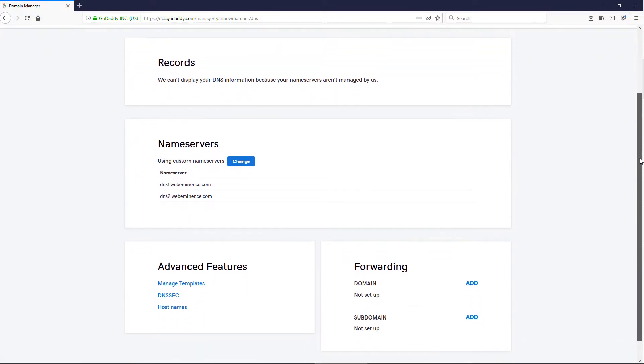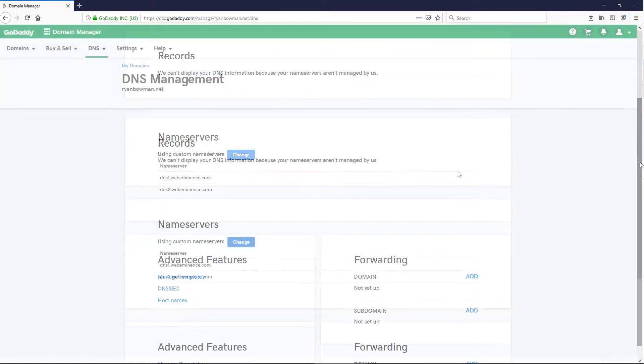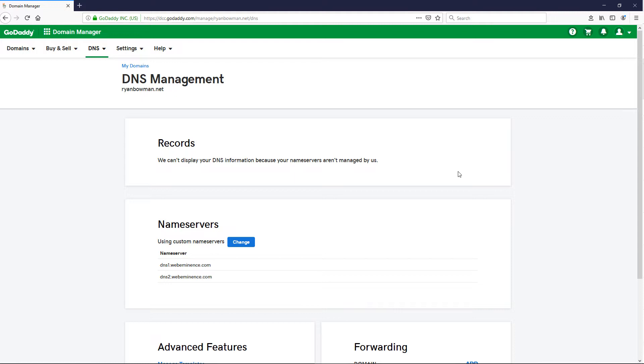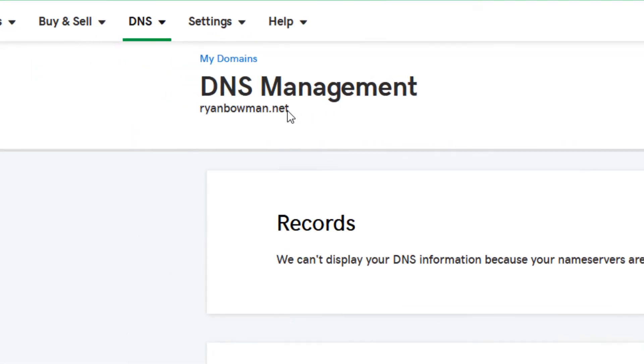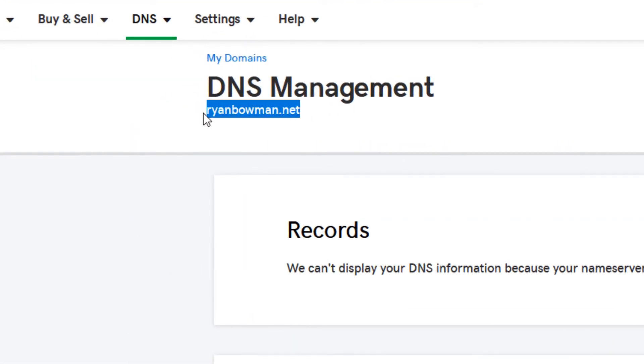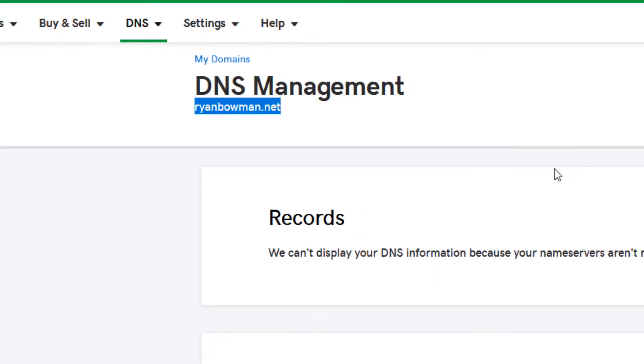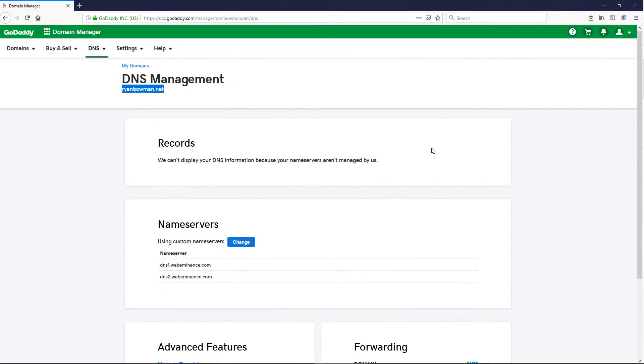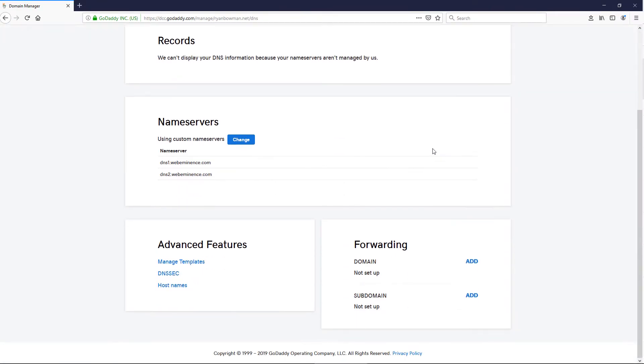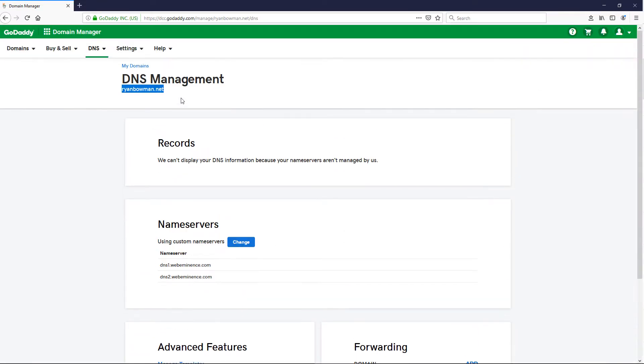In case you don't know what forwarding is, it's simply forwarding one domain to another. So in this case, I have this domain, ryanbowman.net, that I don't use except for email, but I just want to forward it to my webeminence.com website in case people click on it or load that ryanbowman.net.